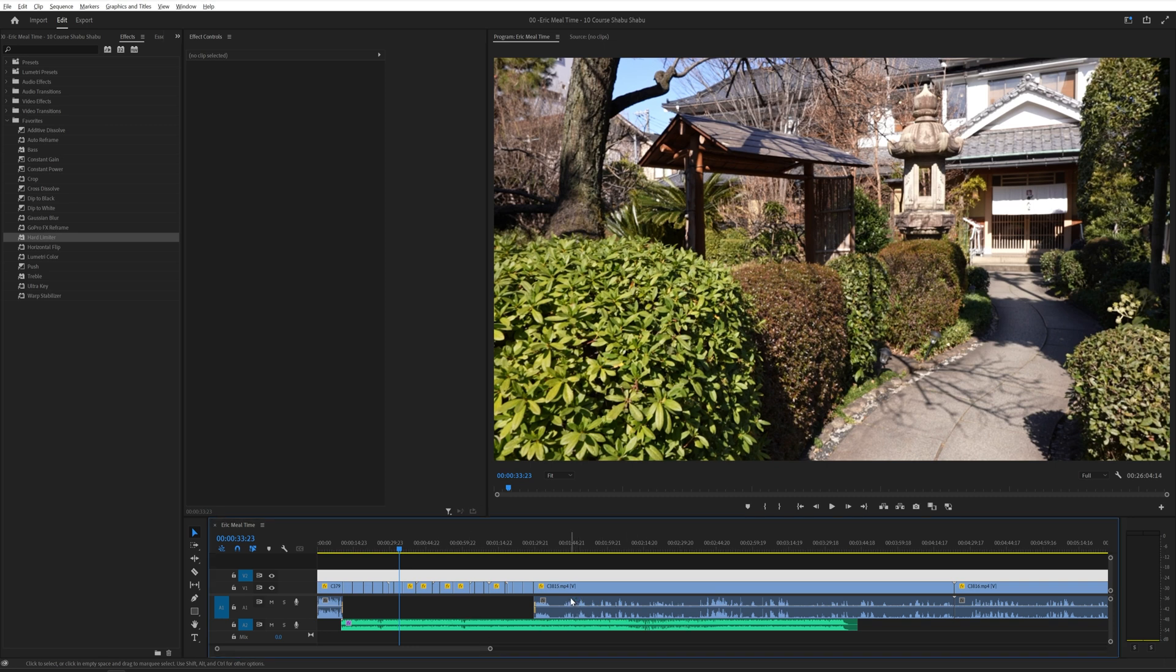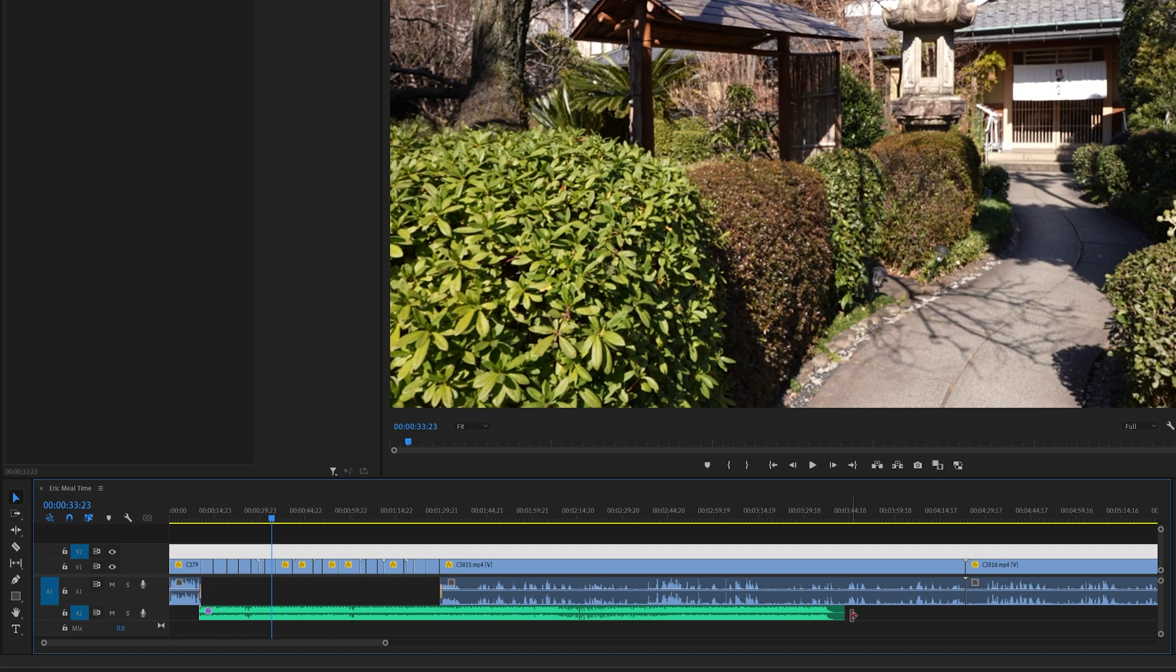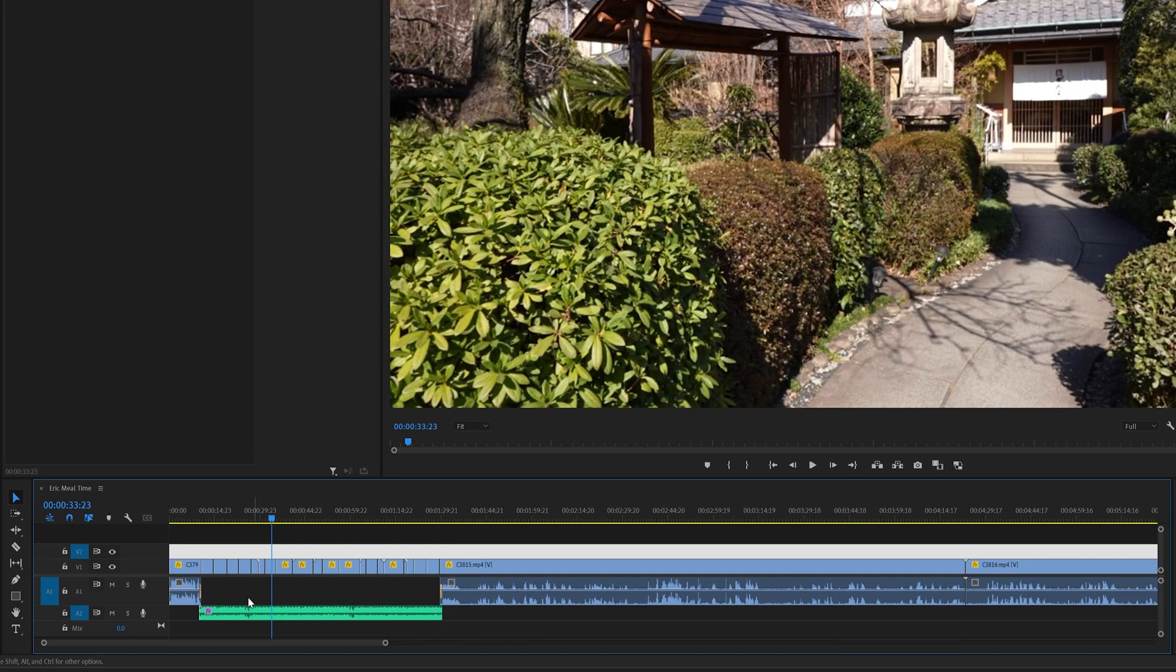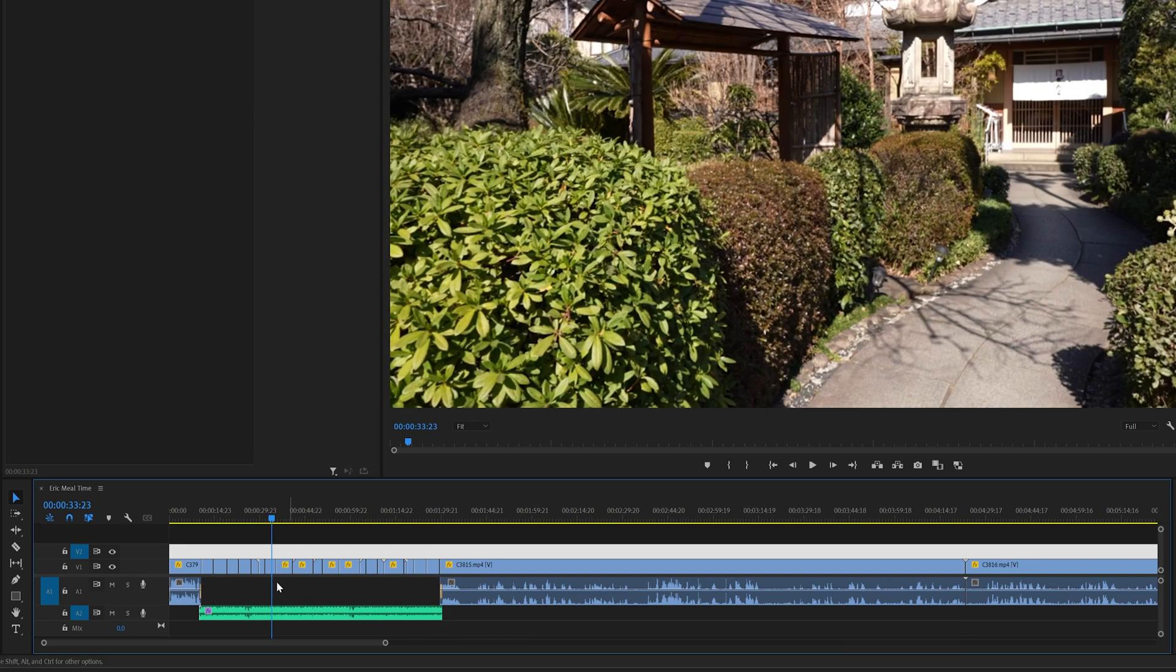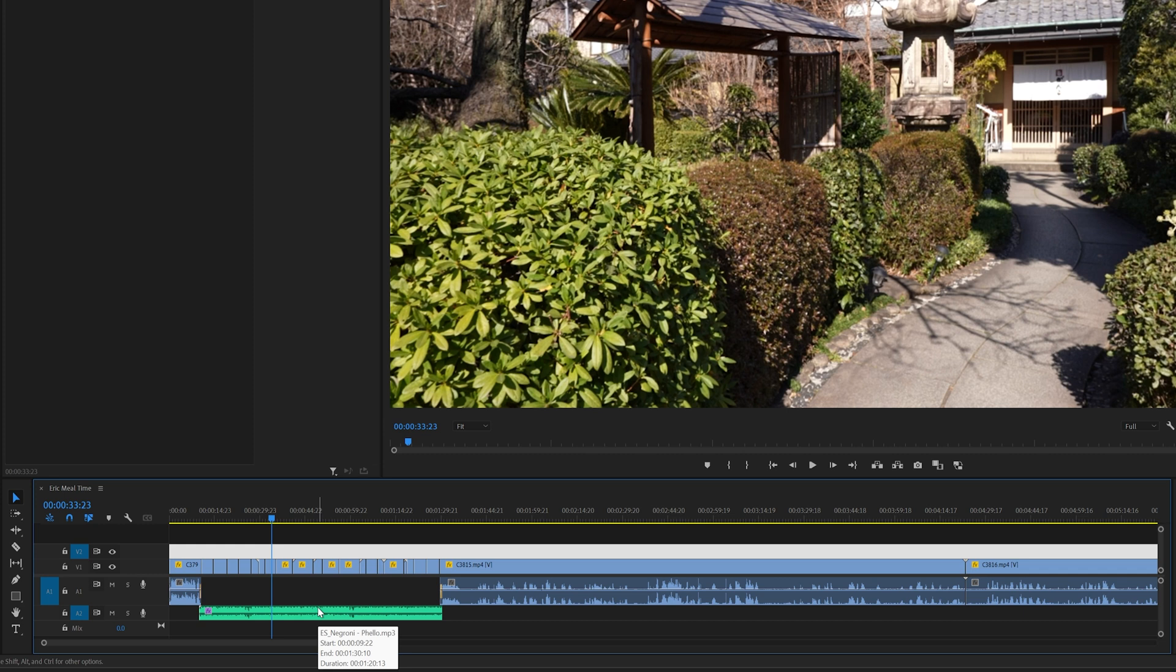So I could just simply drag this to fit within the parameters of the montage. But another thing we could do is use the new remix tool that's available in Adobe Premiere Pro.